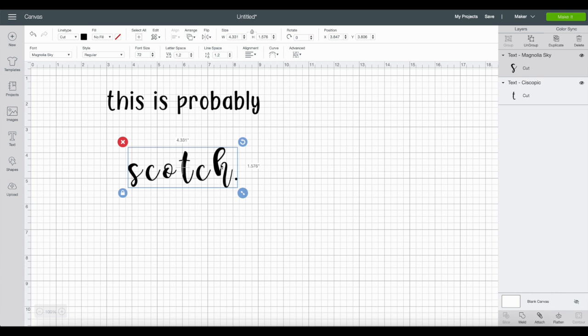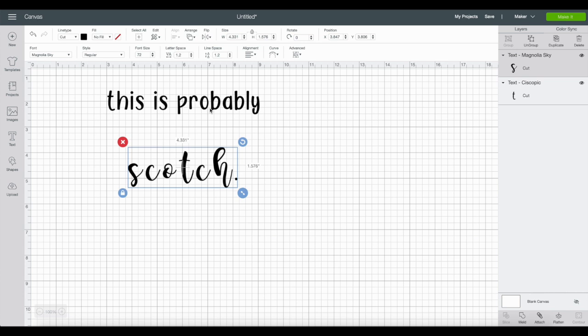With this font I'm going to write 'scotch.' So 'this is probably scotch.' Somebody I love is near and dear to my heart loves a good scotch. Before we get any further, it's super important when you're making a wine glass or mug that will be handled or washed regularly to make sure the font is relatively thick, because thinner fonts are more likely to peel or wear.